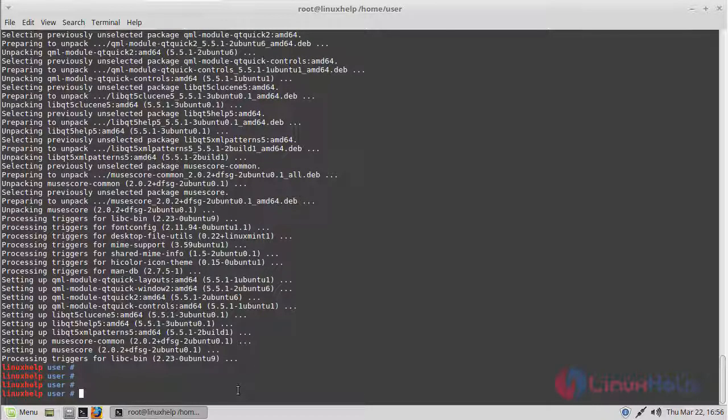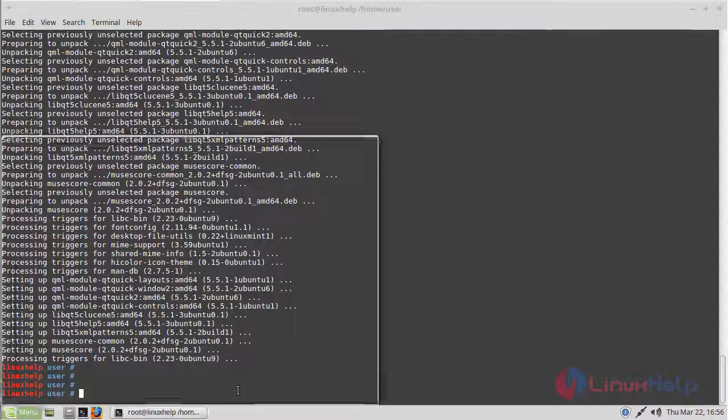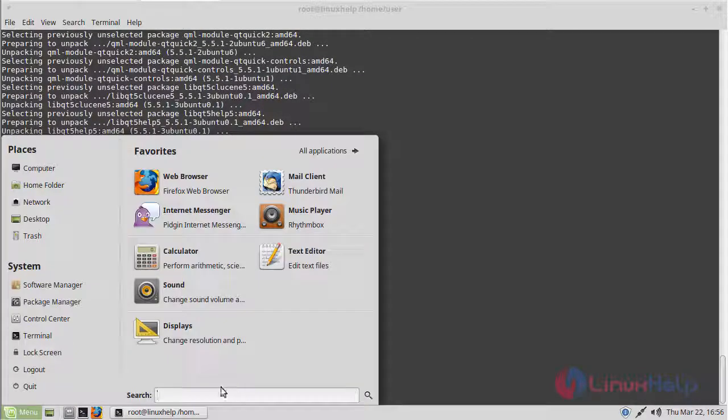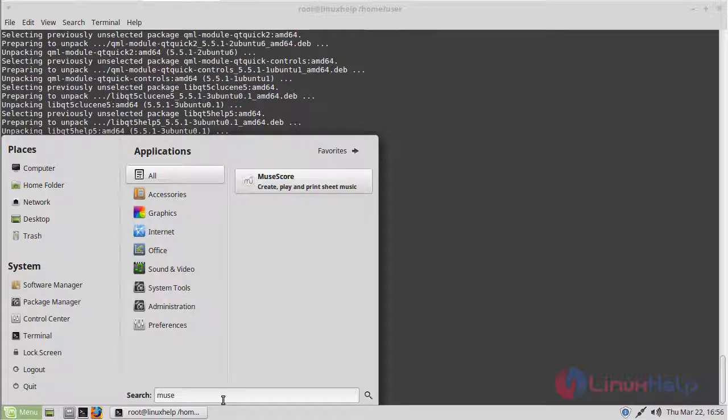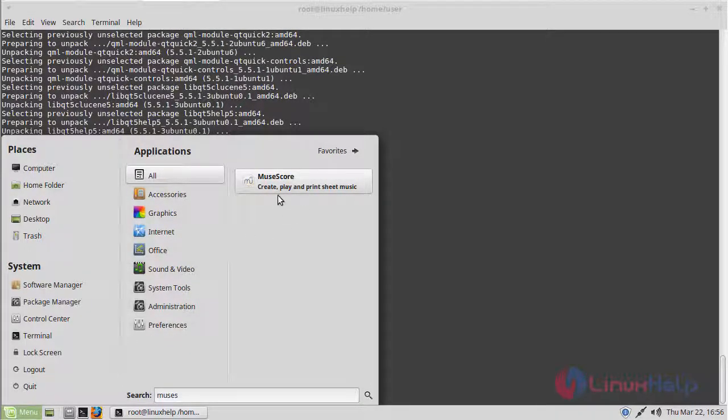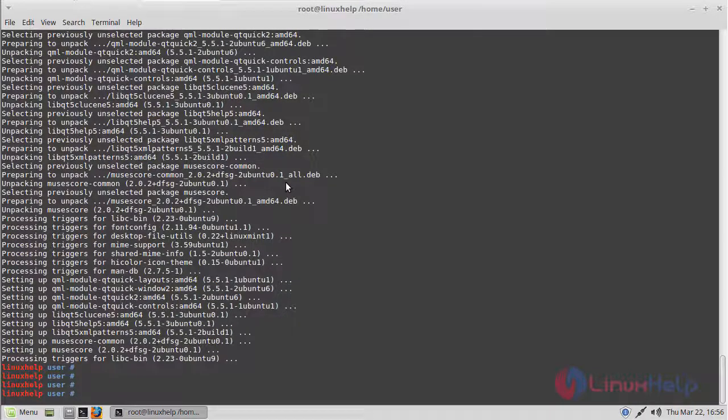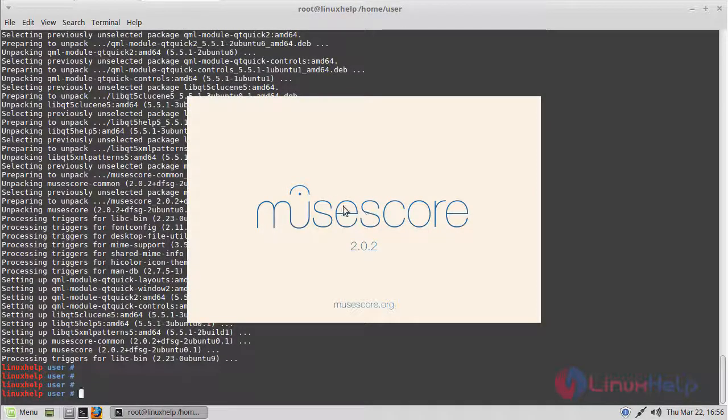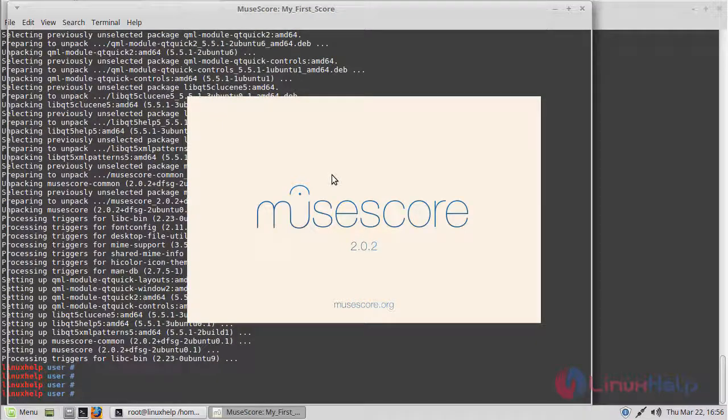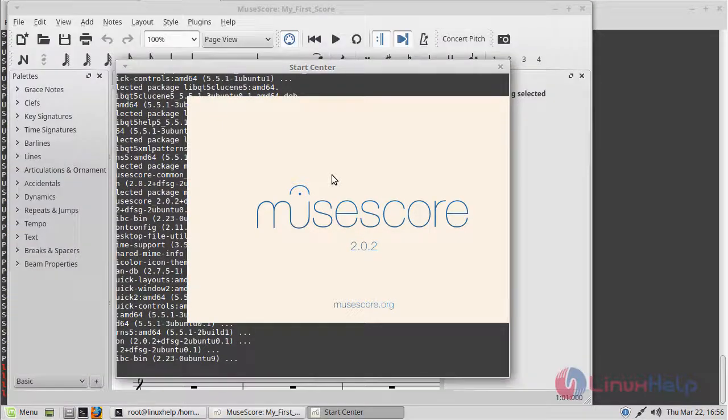Now we have to open the Linux Mint menu and then here we have to type MuseScore. The application is shown on the screen. Please click here to open. The application is loading now.